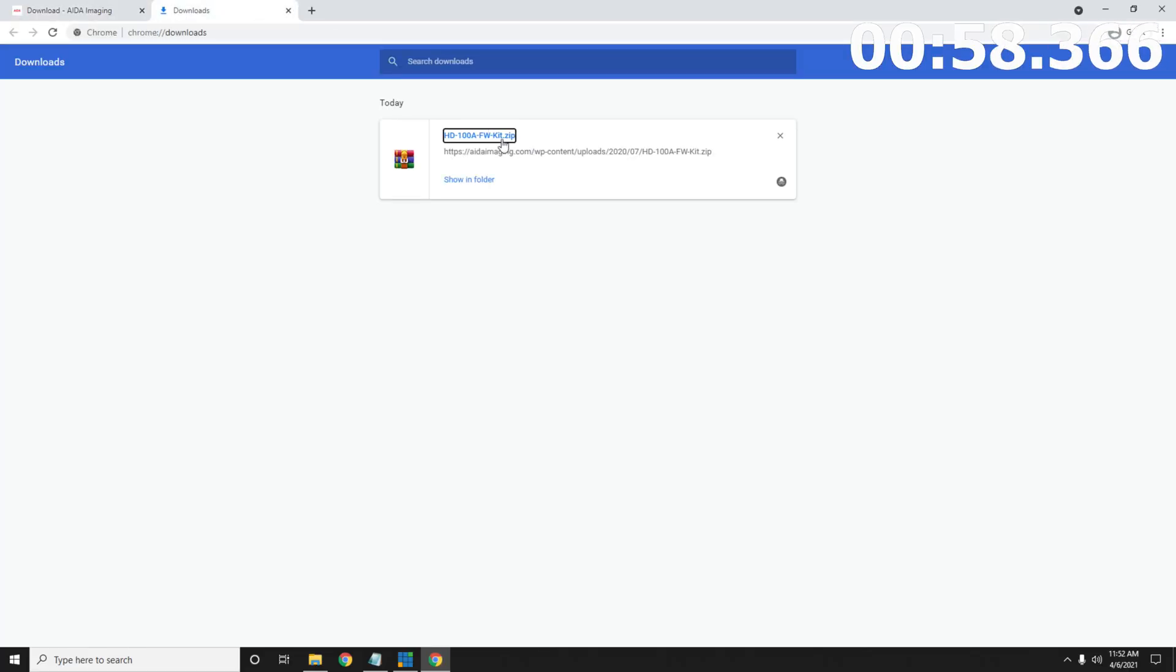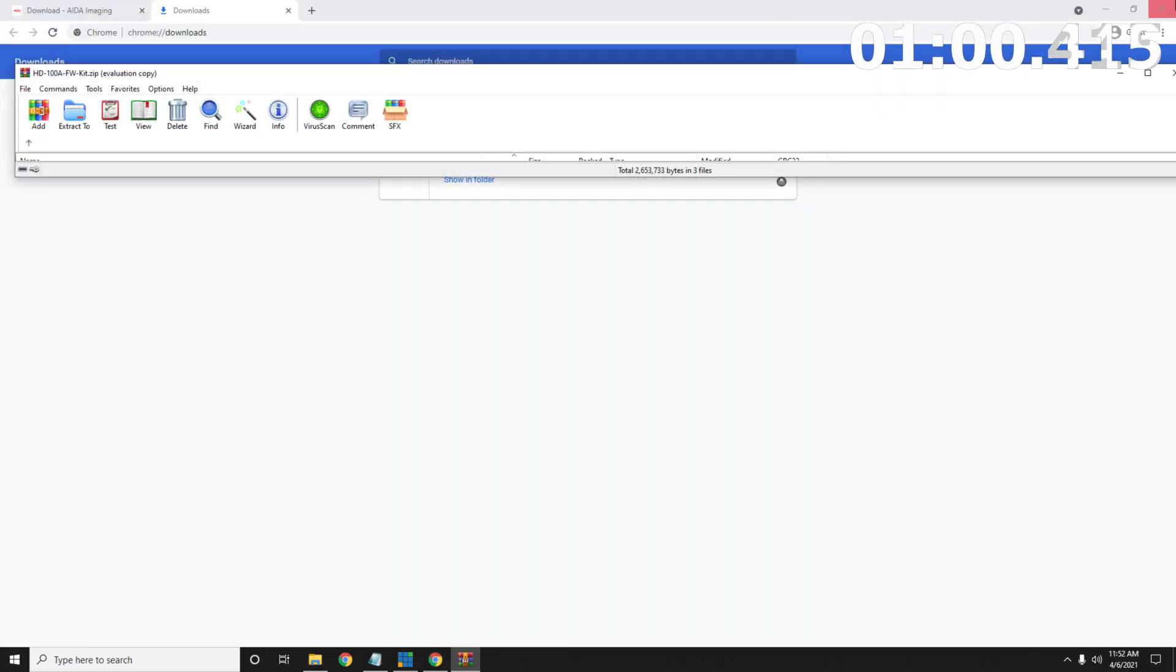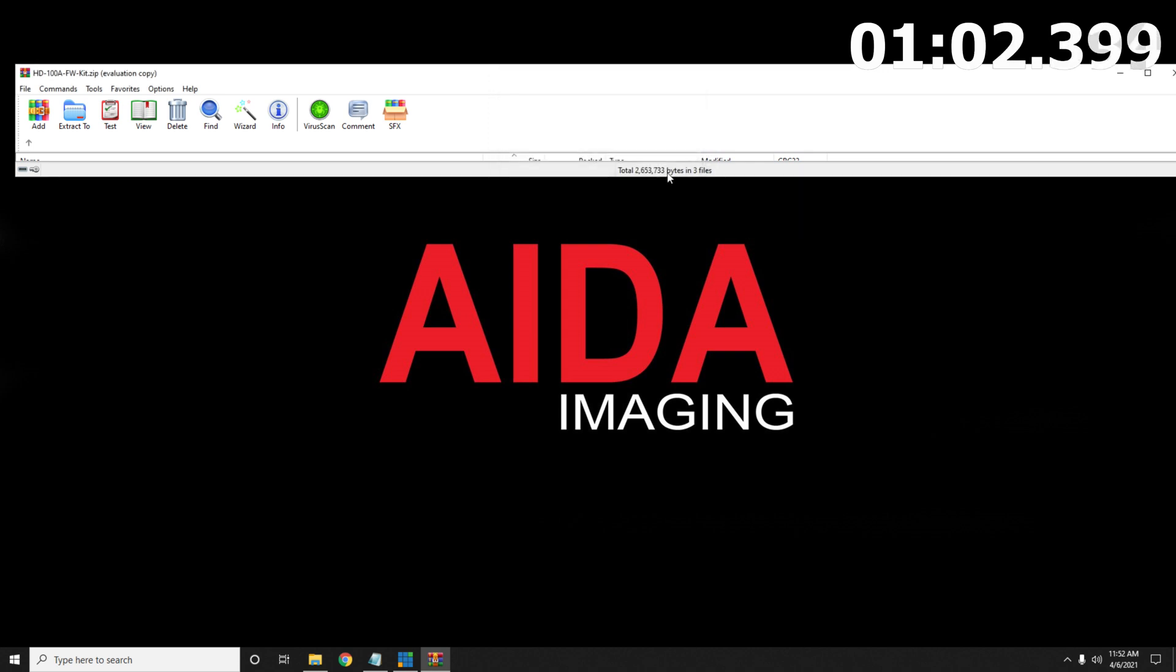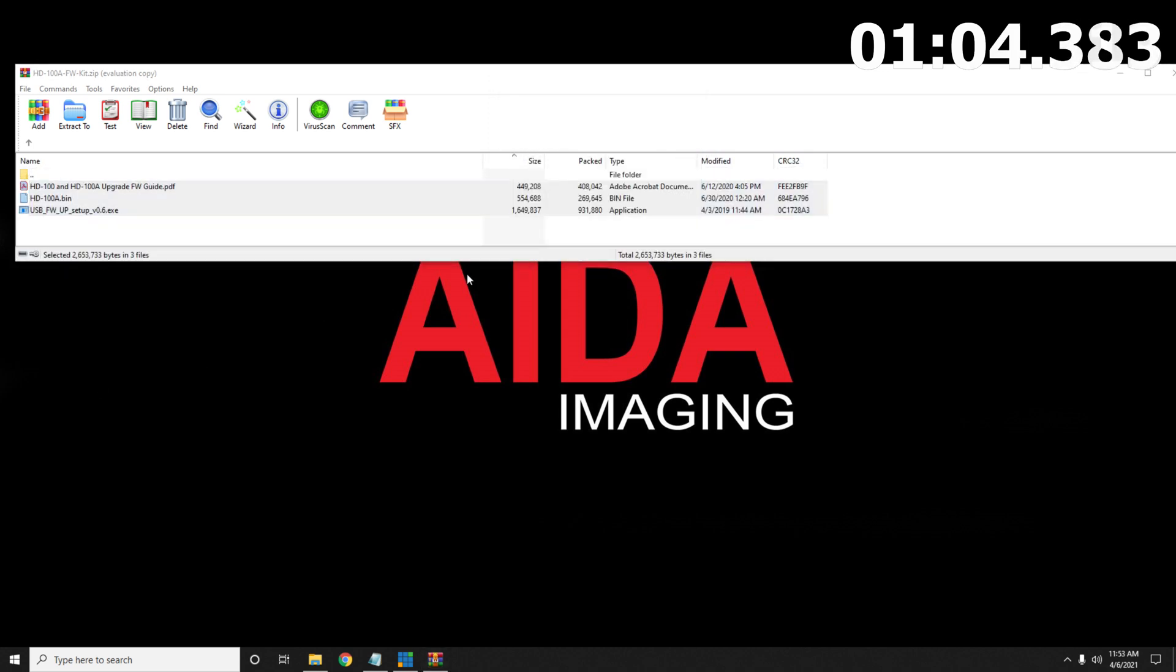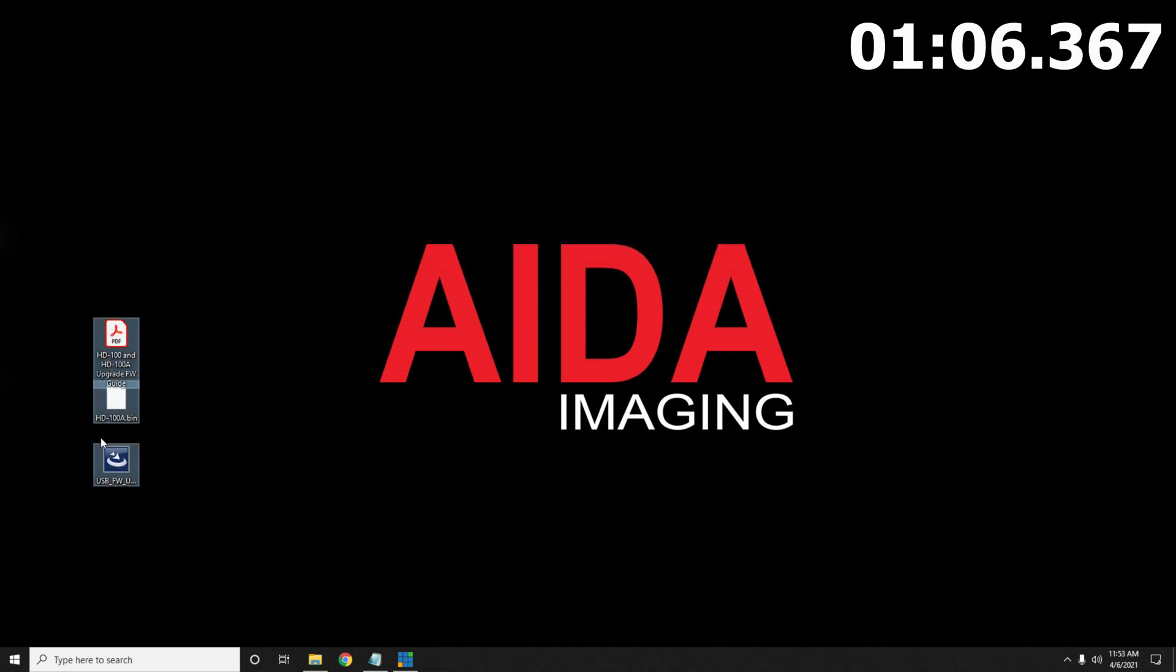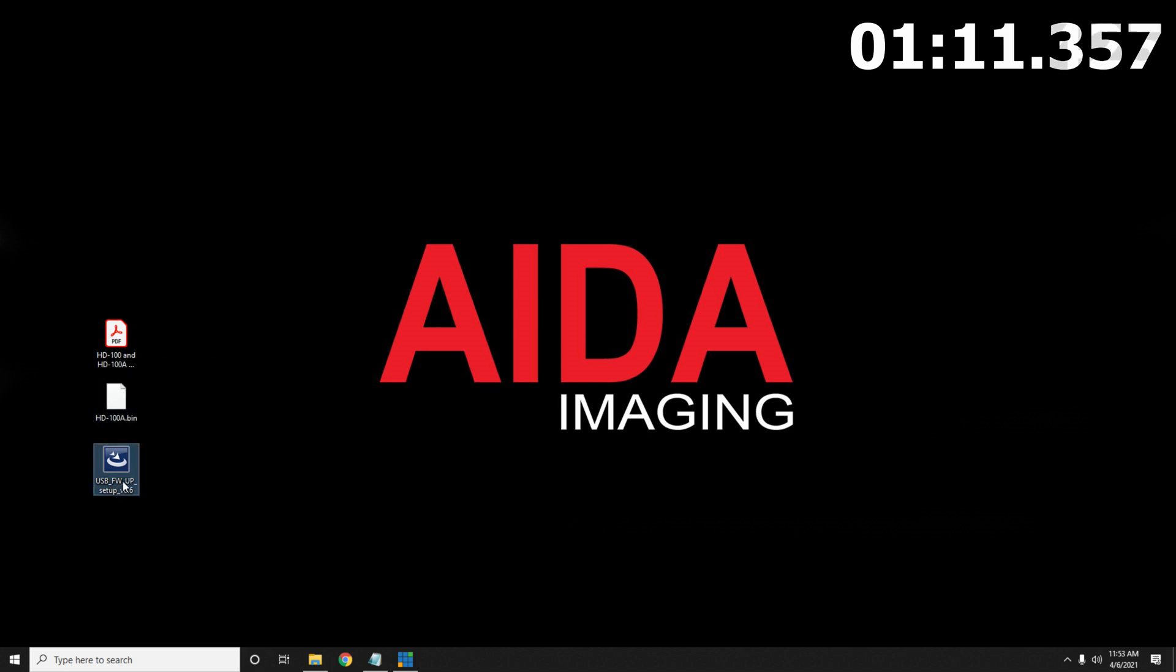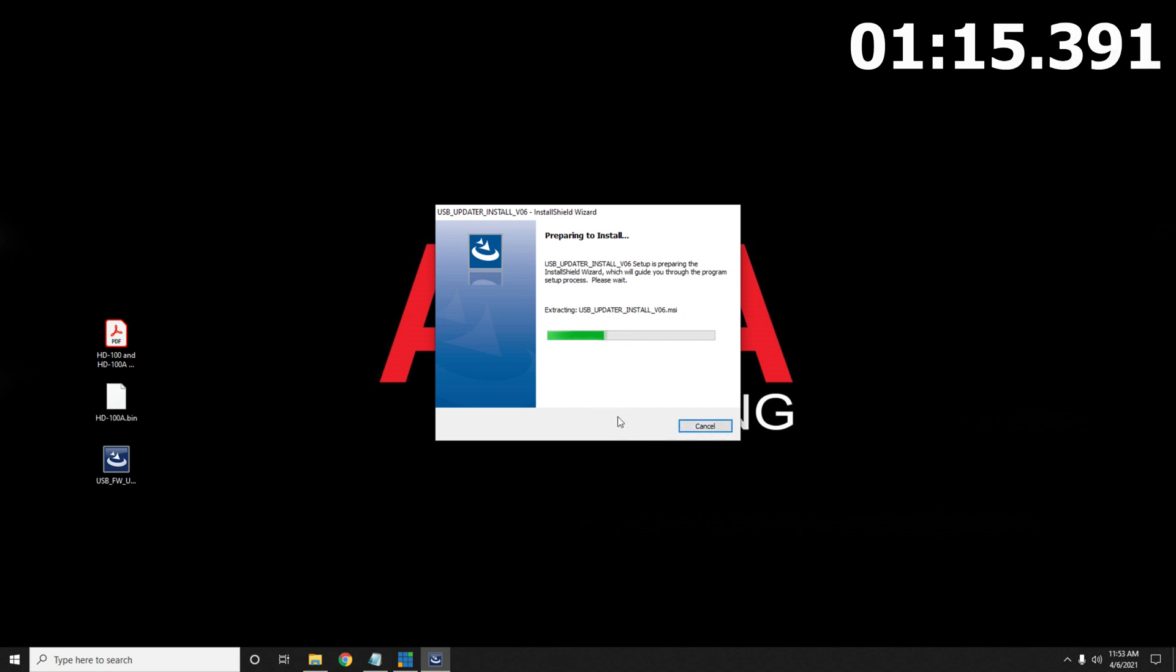After the download finished we're going to go ahead and open up the zip file. We're going to extract this out to the desktop and you're going to see that you're going to have the PDF file, it's the instructions, the bin file itself as well as the uploader. So we're going to go ahead and do this install real quick.